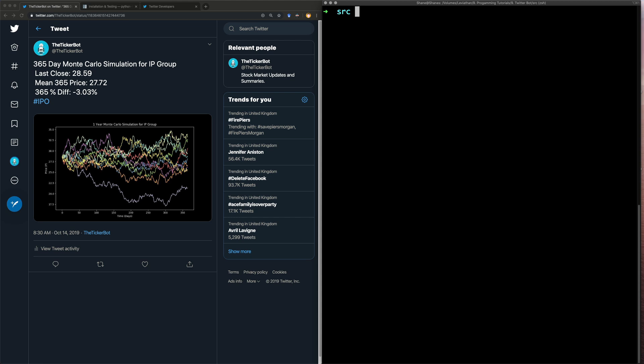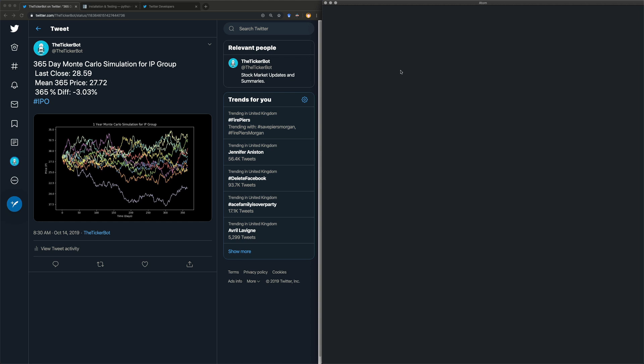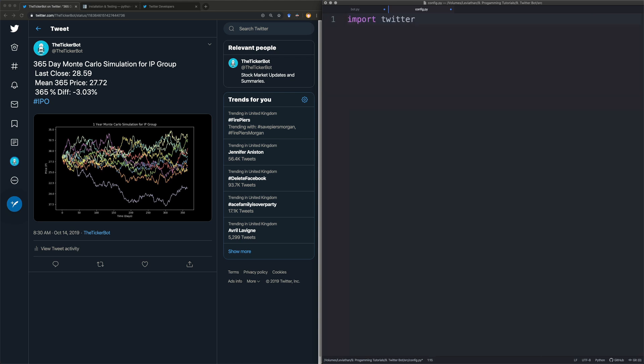And the next thing we're going to need to do is we're going to create two files. One of them is called bot.py and the other one we will call config.py. We're going to start off with a config file because it's the simplest. So first let's import Twitter and we'll make the text a bit bigger.